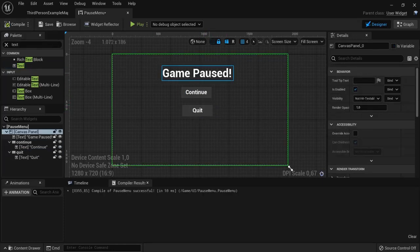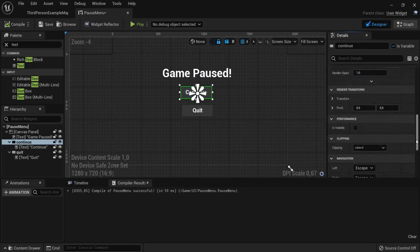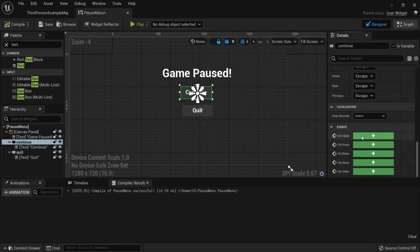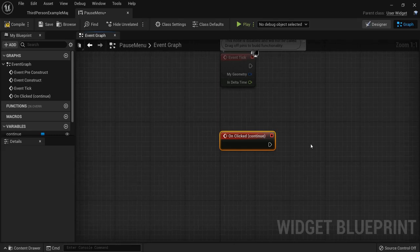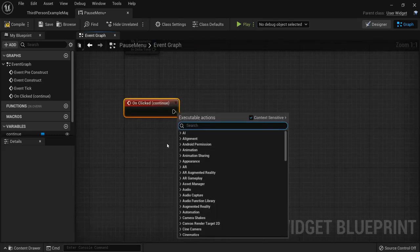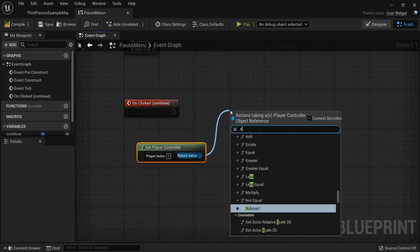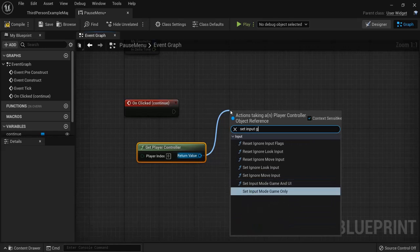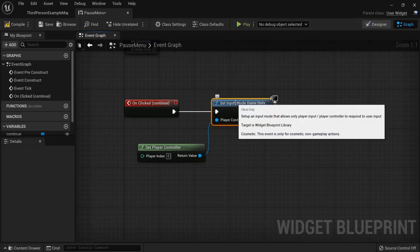Let's add some logic. Select the Continue button — not the text, but the button itself — then go to the On Clicked event and click it. The first thing we want to do is set the input mode. Right-click and get the Player Controller, then drag out and select Set Input Mode Game Only, so when we continue back into the game we no longer need UI input.